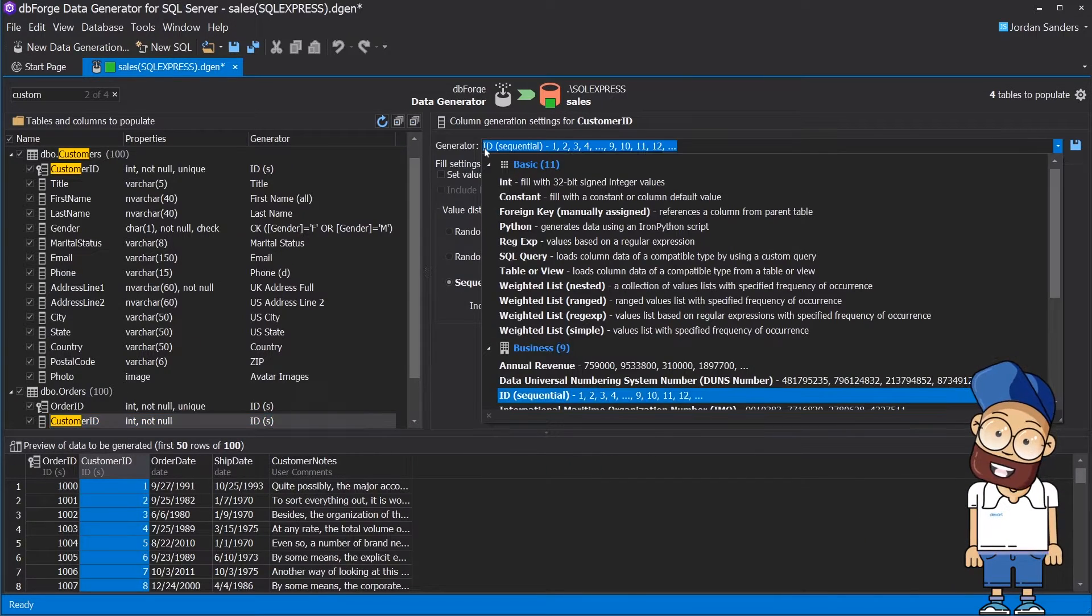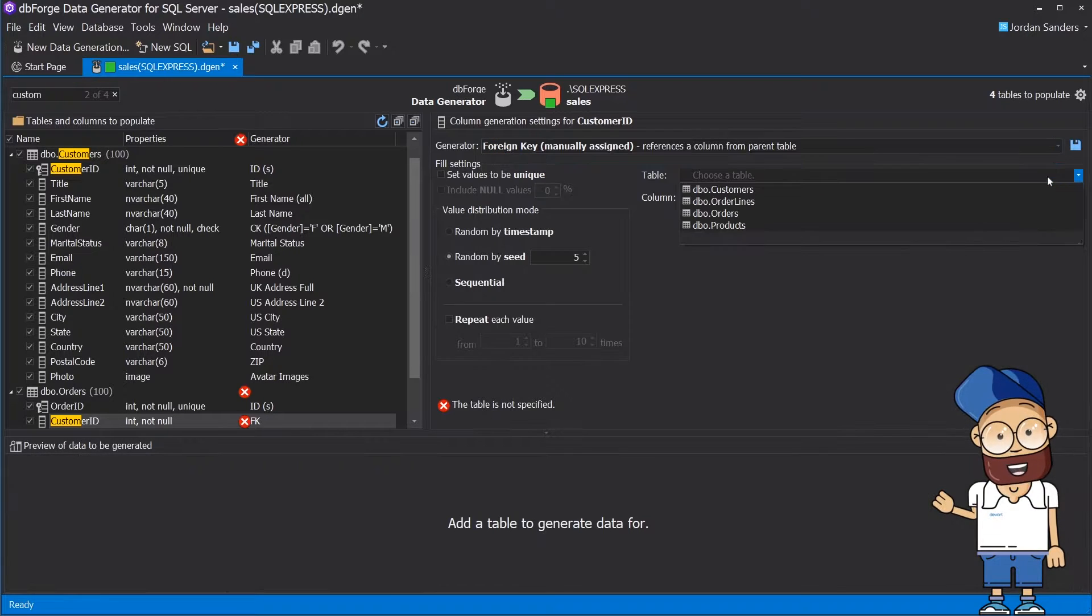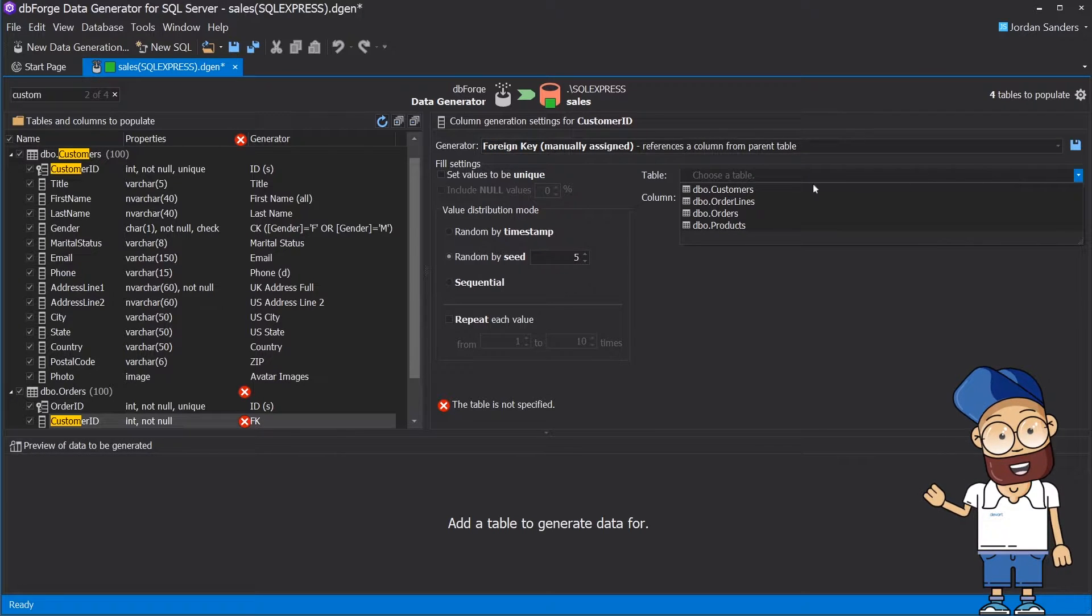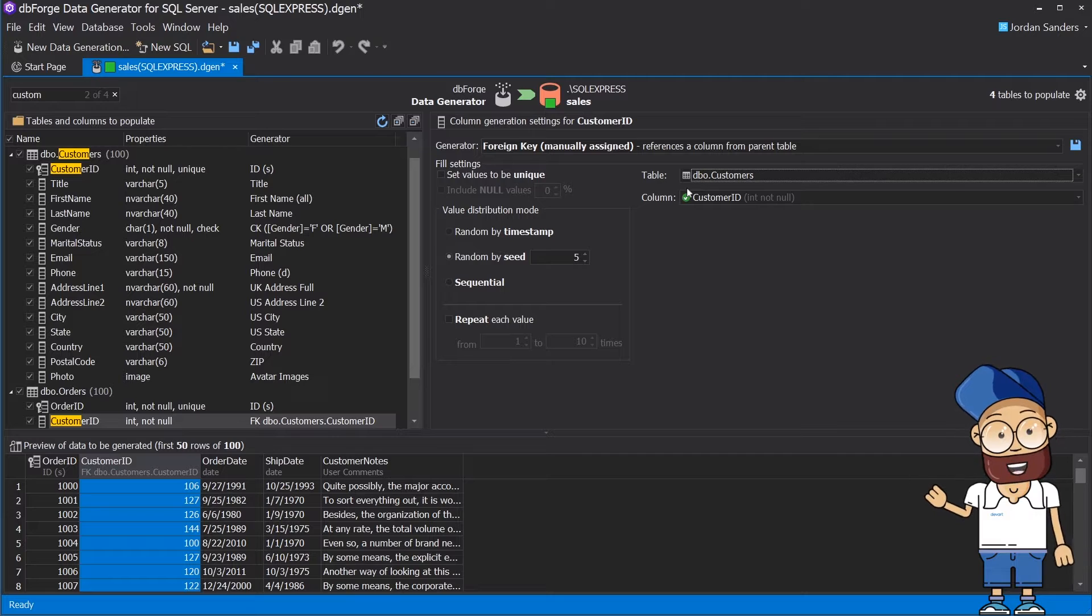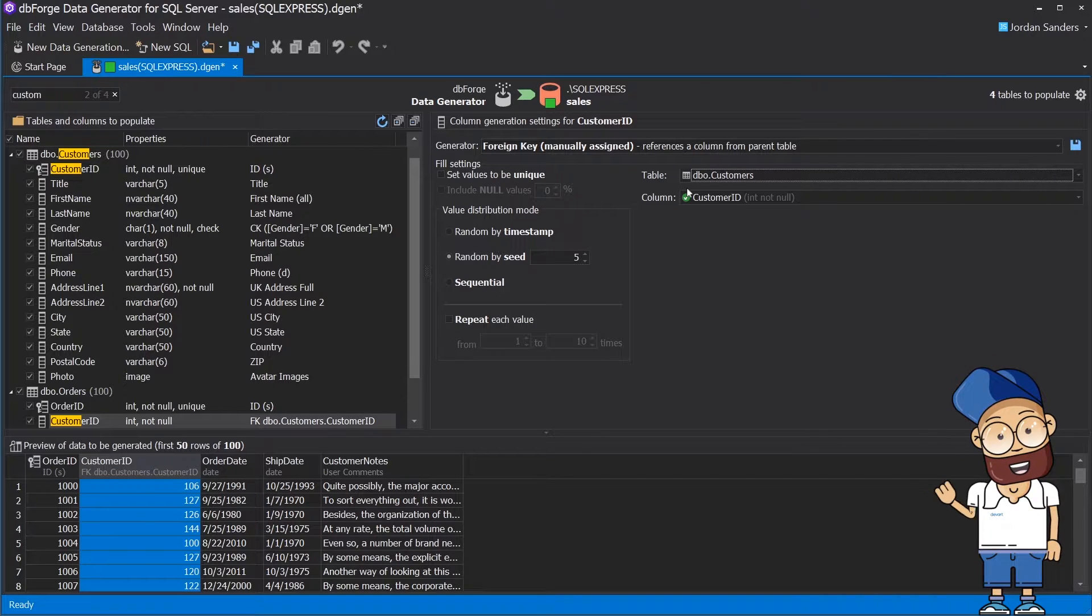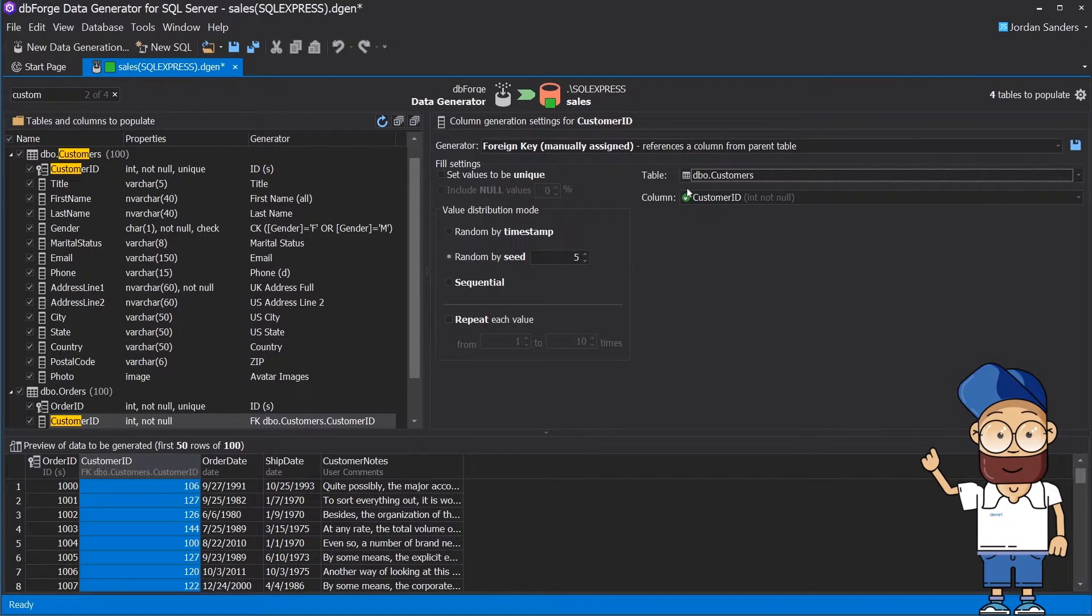Just replace its generator with foreign key manually assigned and choose the customer table. After that, the customer ID column will be chosen automatically.